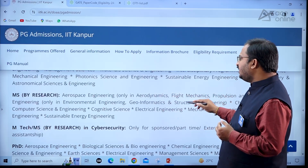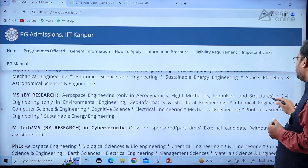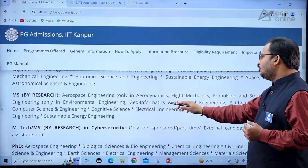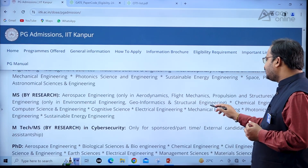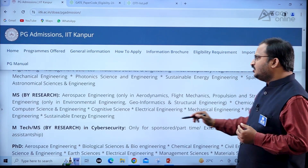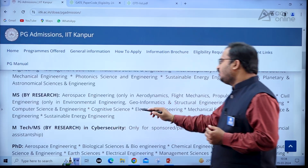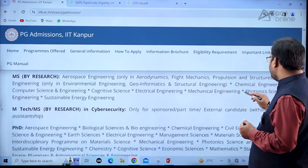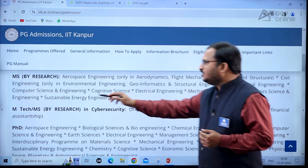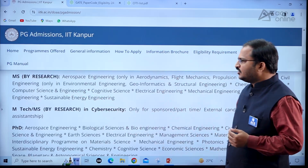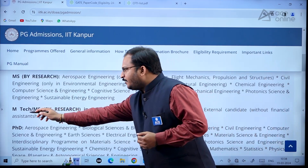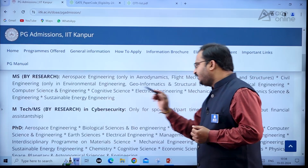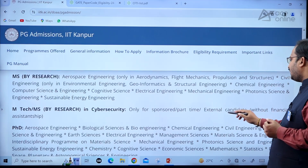For MS by research, aerospace engineering is available only in aerodynamics, flight mechanics, propulsion, and structures. Civil engineering offers only environmental engineering, geoinformatics, and structural engineering. Other MS by research programs include chemical engineering, computer science and engineering, cognitive science, electrical engineering, mechanical engineering, photonics science and engineering, and sustainable energy engineering.